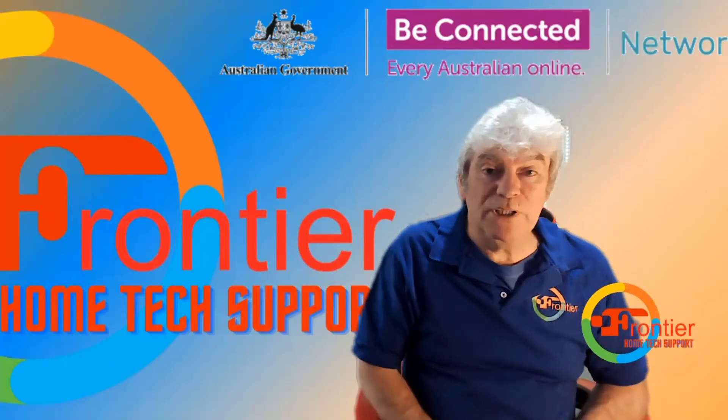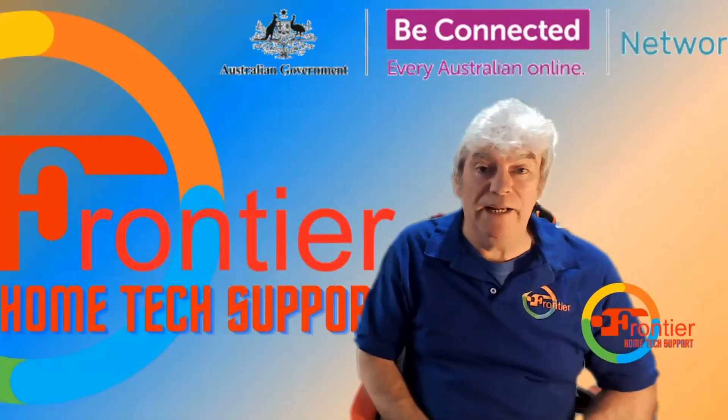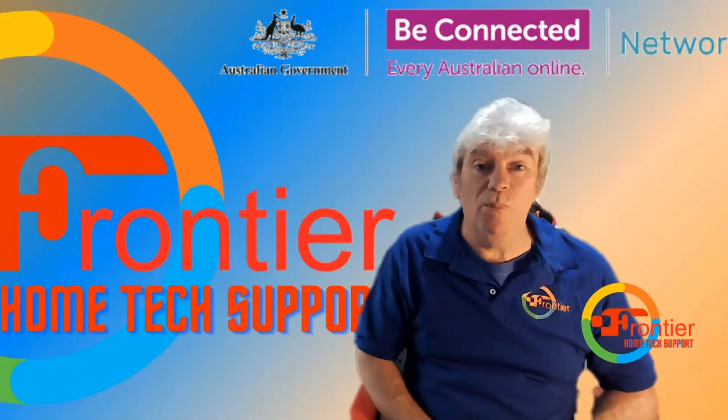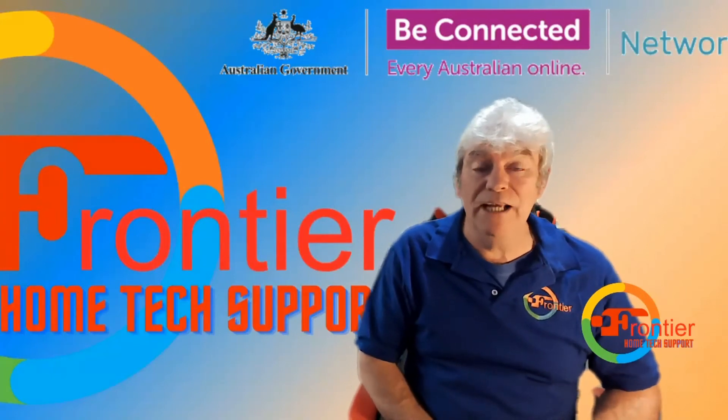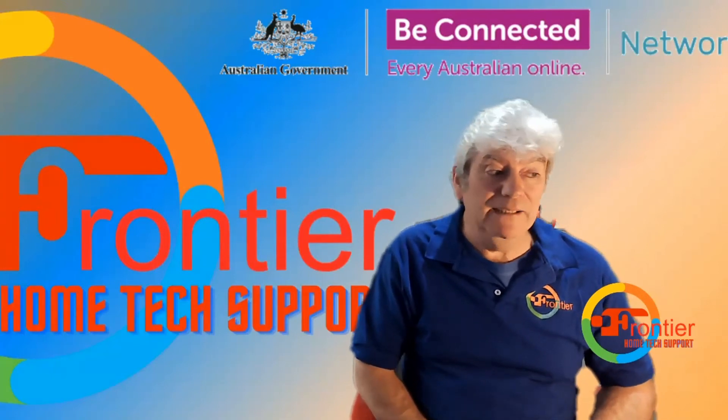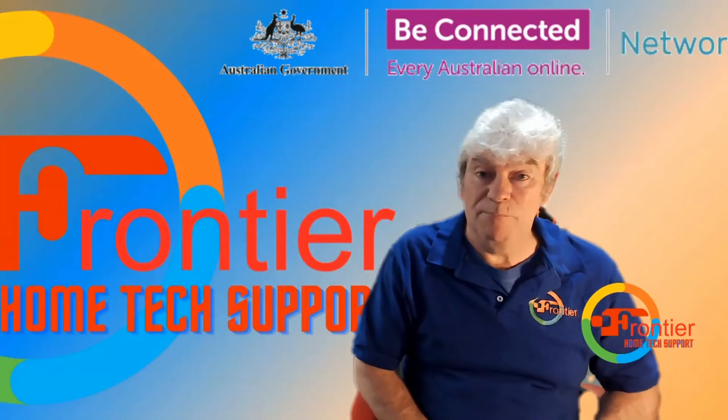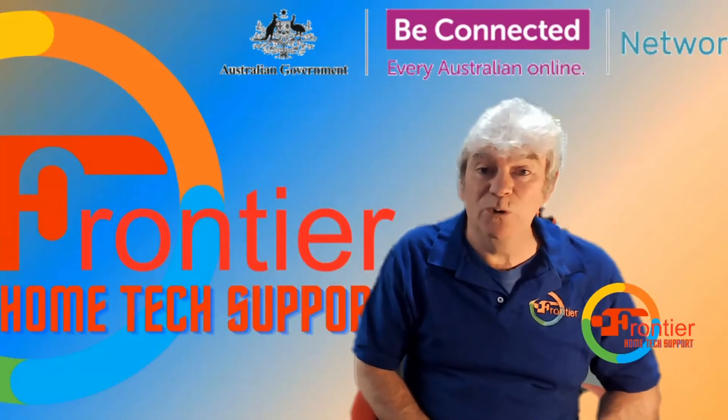Hello and welcome to the show. In this episode, we are going to show you how to sign into your MyGov account and link a service. So let's have a look.